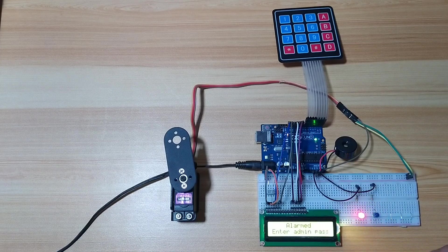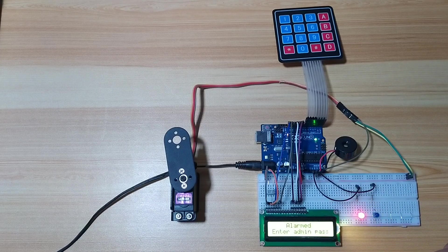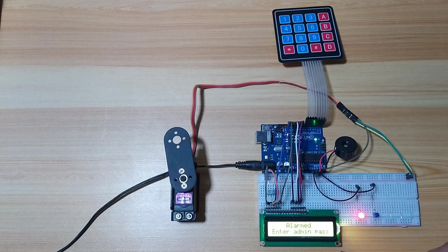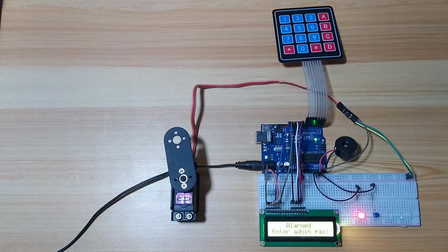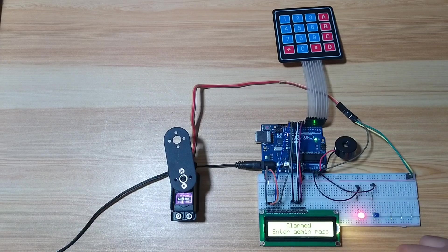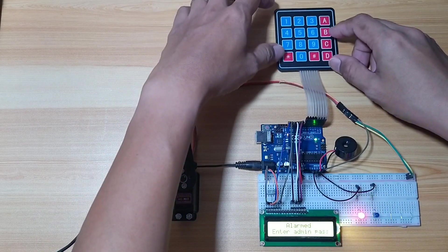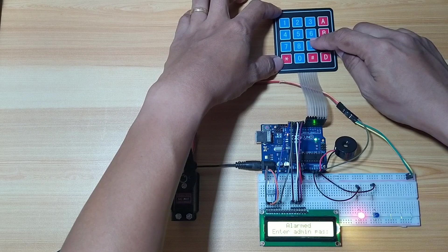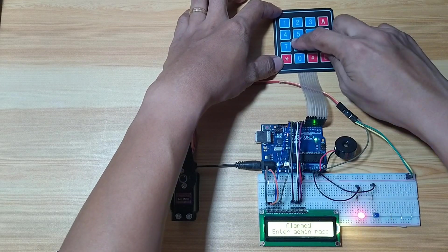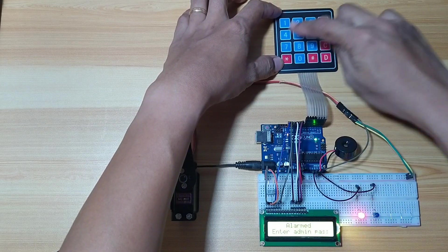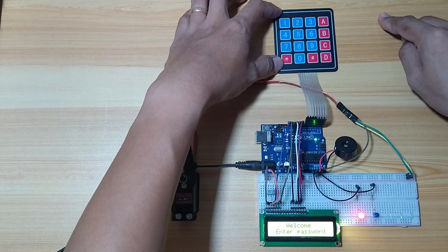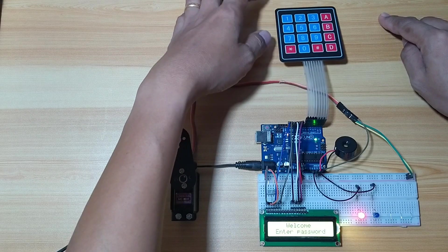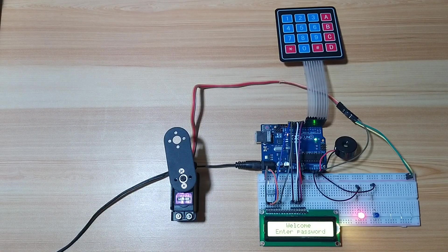So the alarm could be disabled only when you input the admin password. So my admin password is 9-8-7-6.